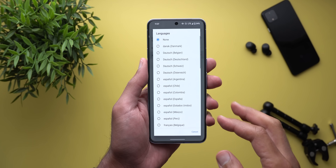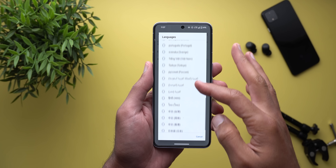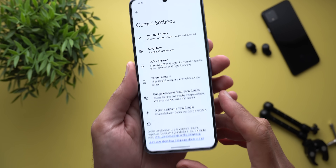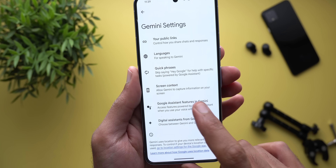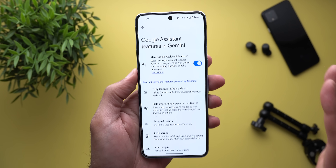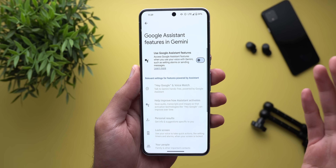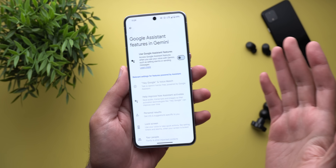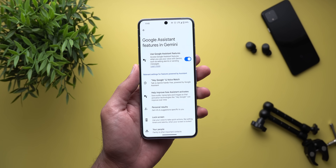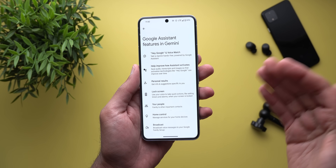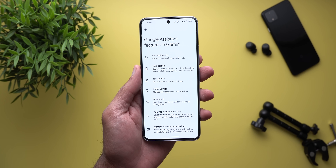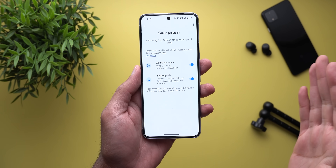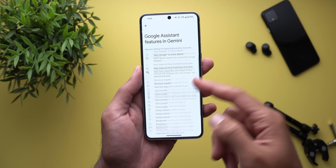Under languages, tapping 'add a language' shows plenty of options — it seems Google is expanding Gemini at a very fast pace. There's also an option called 'Google Assistant features in Gemini' where you can turn off any Google Assistant features. Keep in mind that if you do this, commands like 'set a timer for five minutes' will not work. From this page you can also modify your Google Assistant settings, though the list is much shorter than in normal Google Assistant. Quick phrases appear in a separate menu instead of under the Google Assistant settings.